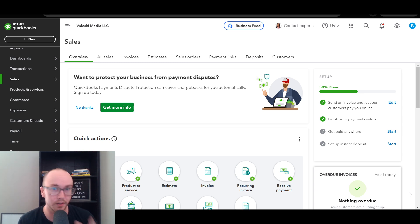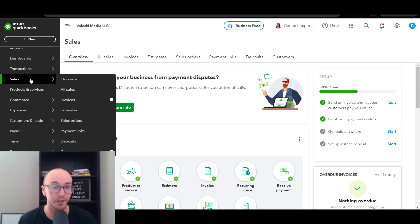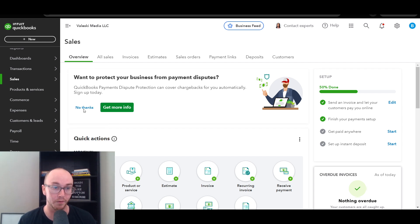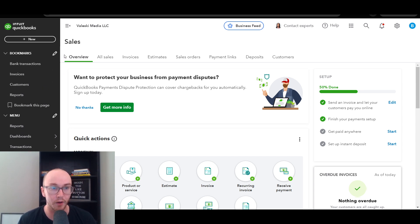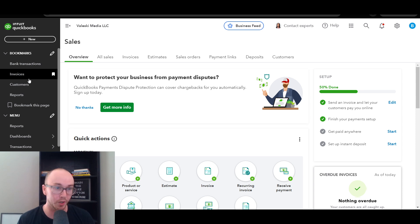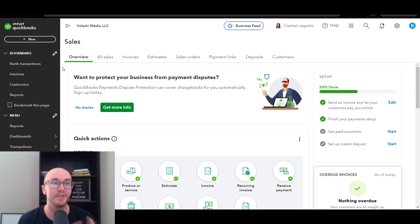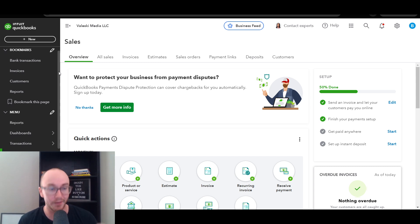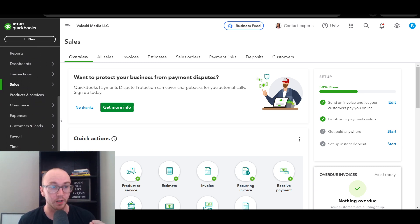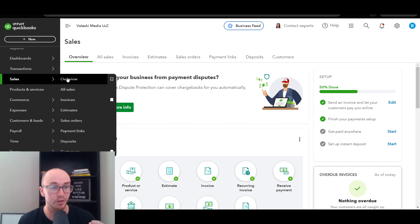First things first, make sure that you are logged in to your QuickBooks account. Next, navigate to the Sales Overview page. Depending on how your QuickBooks account is set up, you should see this on the left-hand side. You may already have bookmarks for customers, bank transactions, or other accounting needs, but to accept payments and send payment links, you want to get to that Sales tab.